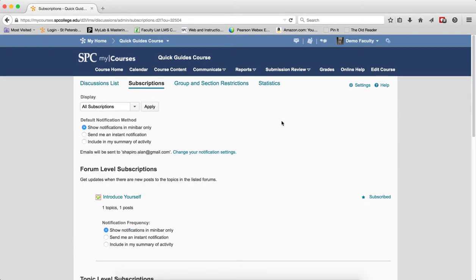This page allows you to view your subscriptions at the forum, topic, and thread level. You can also change the default notification or change the type of notifications for each individual subscription.